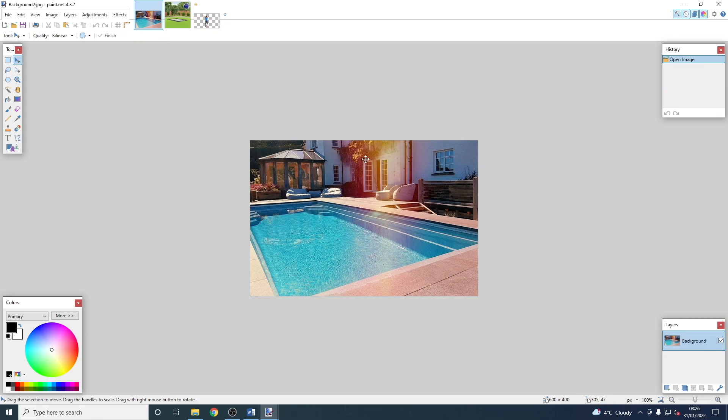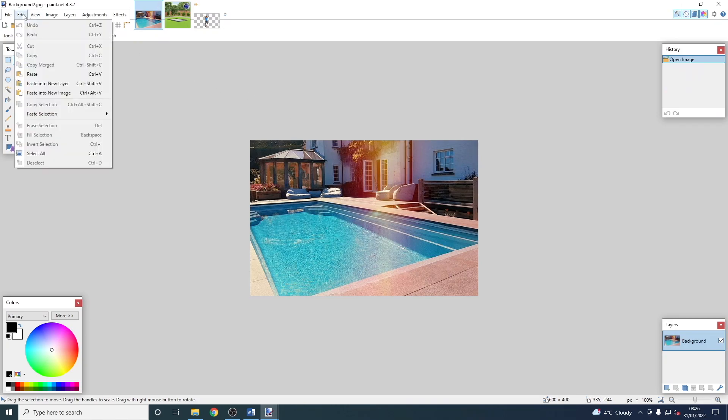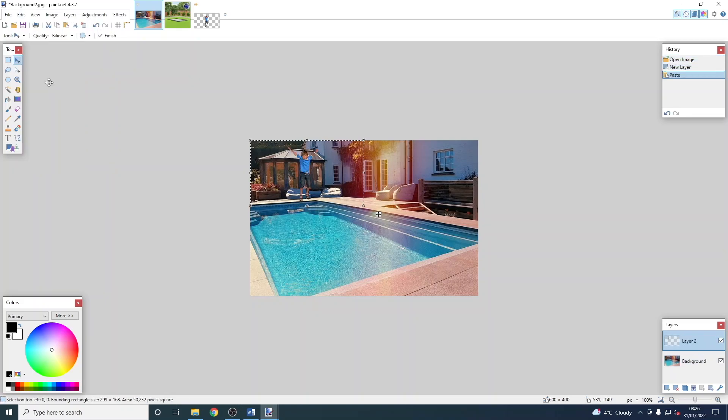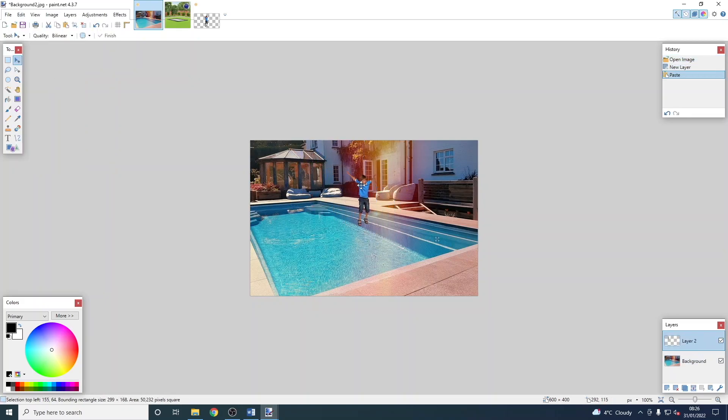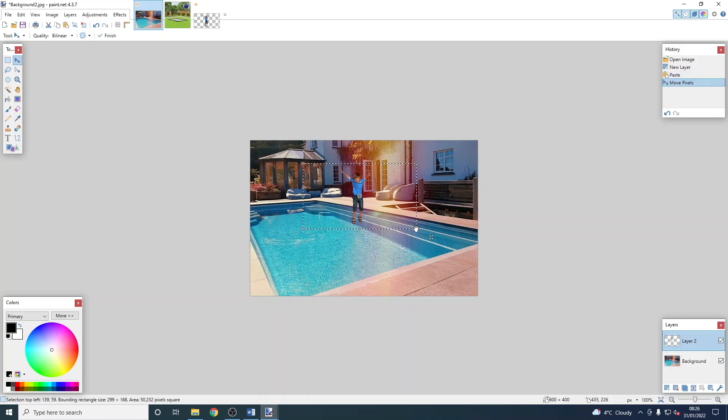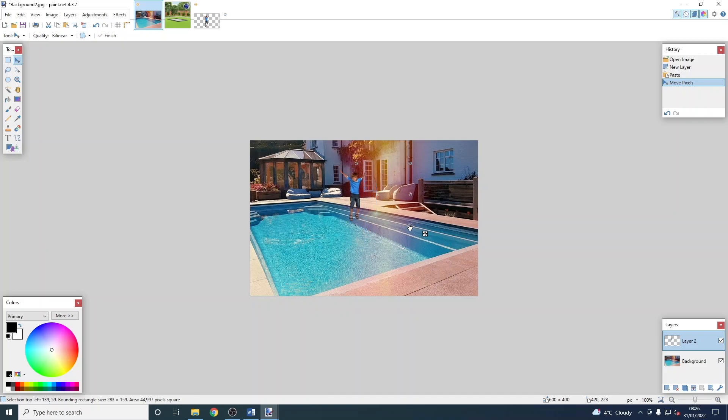Now we're going to click on one of the other images, one of the background images that we want to work on. We're going to Edit again and do Paste into a New Layer. That means it can go on top of the image, and then we can move it anywhere we want, adjust the size to make it fit with the perspective, and we've got a composite image.